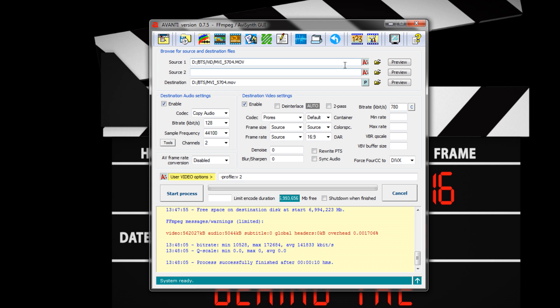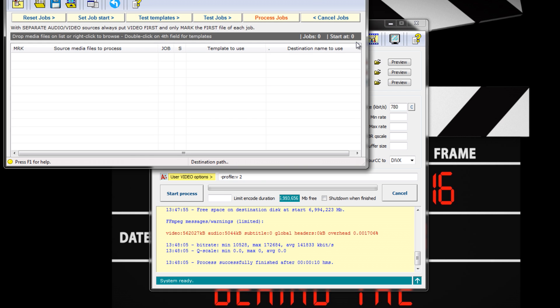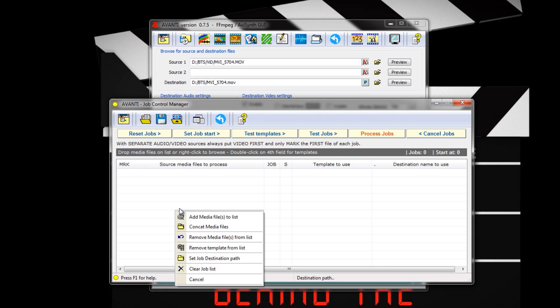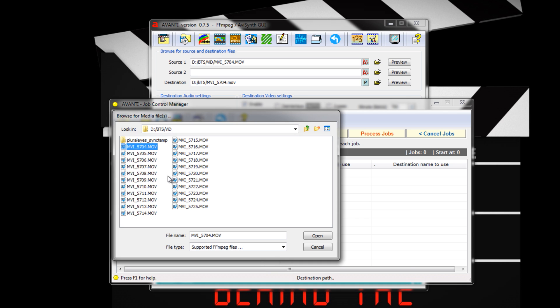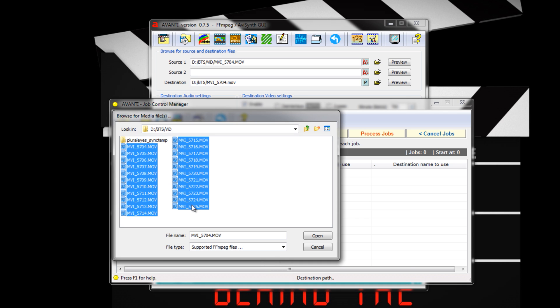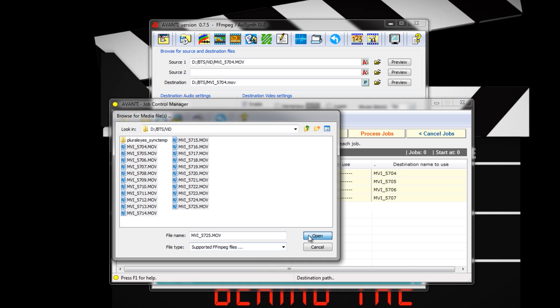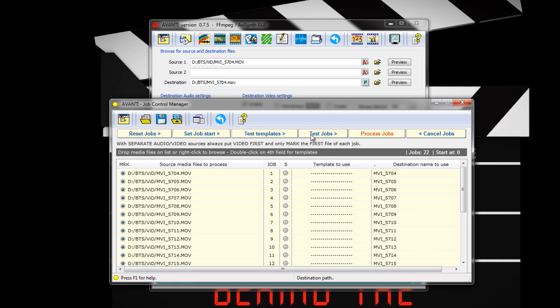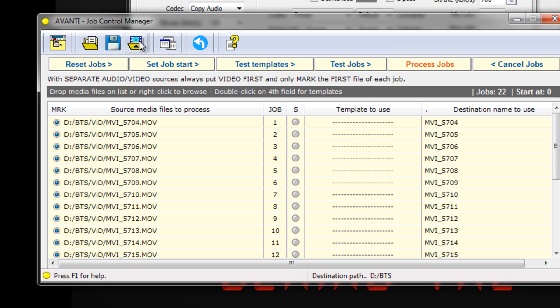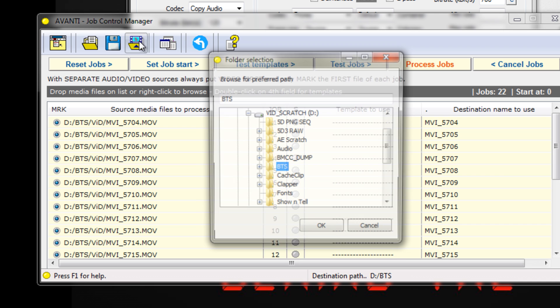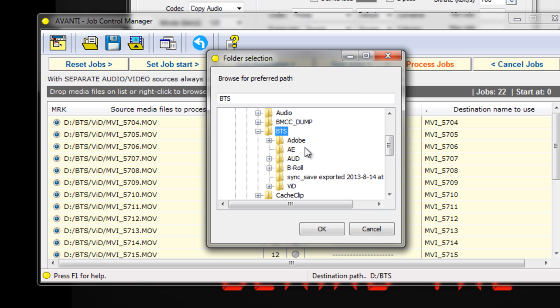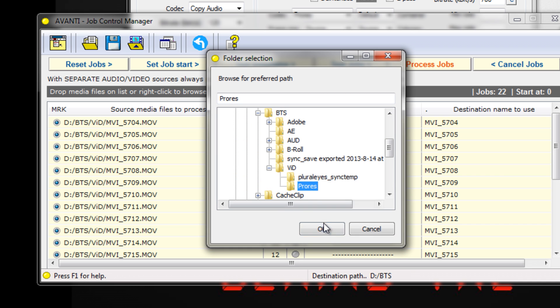Avanti can also do batch jobs using the Job Control Manager. It's a button that says 123 on it. Once the manager window opens up, right-click in the listing box and choose Add Media Files. Select all the files you want to transcode and press Open. You'll notice that there is no destination for the files yet. You need to add it manually. Press a button in the top menu that has a triangle folder, then choose your output directory. I'll choose a ProRes folder I made earlier to put my transcoded files in.